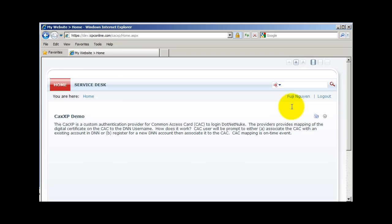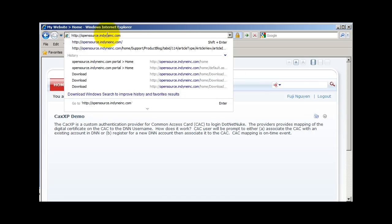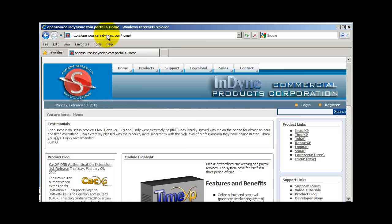Thank you for watching the video blog. For more information about the CAC login, visit opensource.inditeinc.com. Have a nice day.